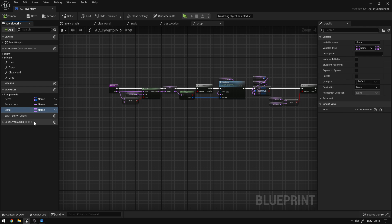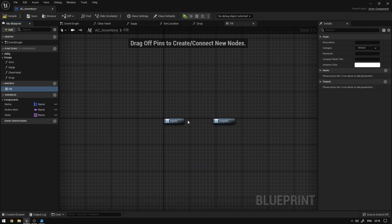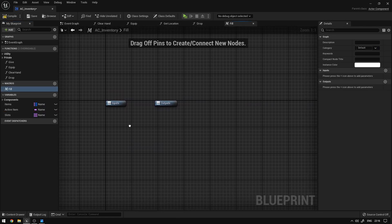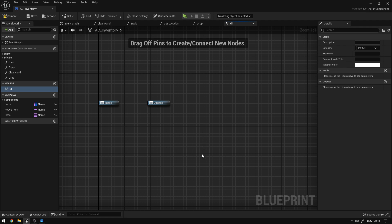The next thing we're going to do is create some macros so that we can handle arrays in an abstract way. We're going to create a new one called fill. This one will essentially fill up the array with empty values — slot 0, 1, 2, and 3 — and then we can assign a specific item to each slot.